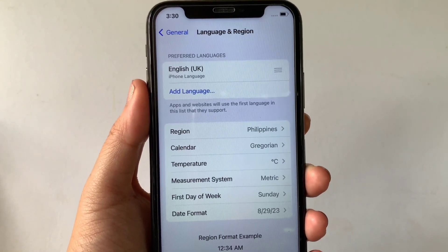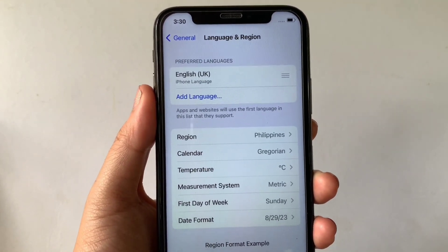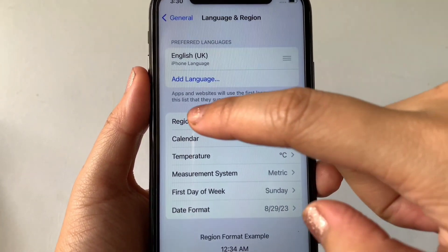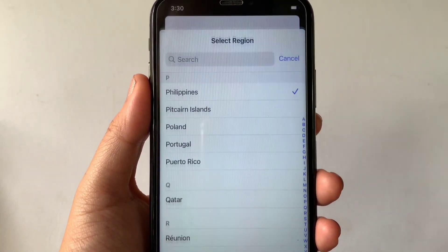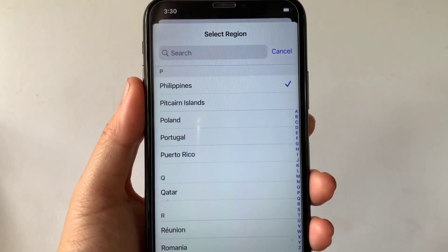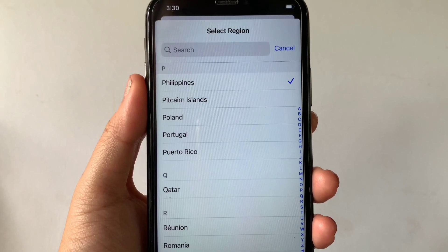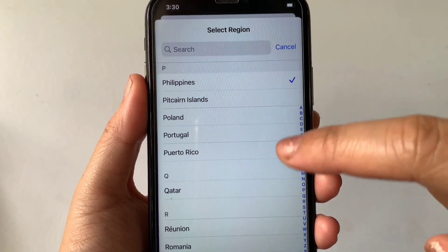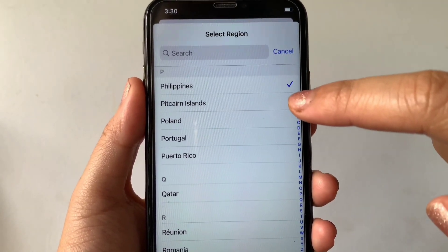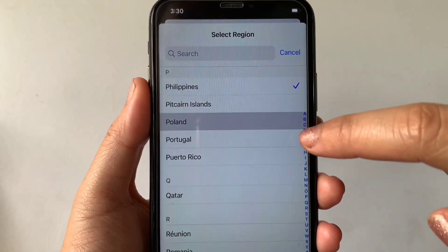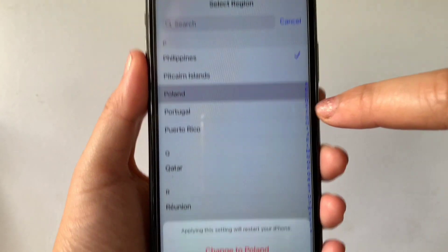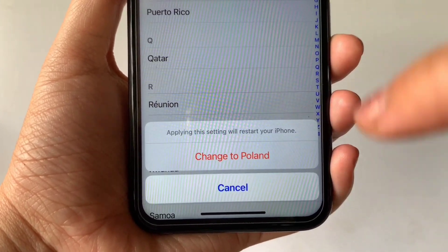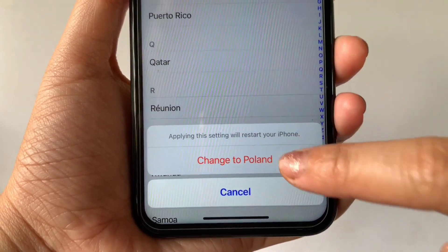Then in the Language and Region section, scroll down, then find the Region and tap it. Then you can select the region that you want. For example, if you want to change it to Poland, all you have to do is just tap it. Then a pop-up will appear — click Change to Poland.